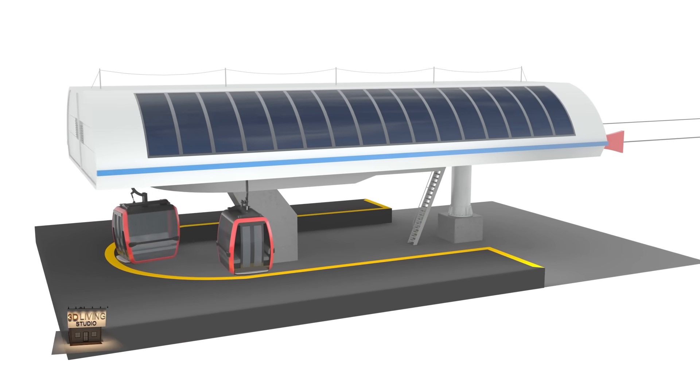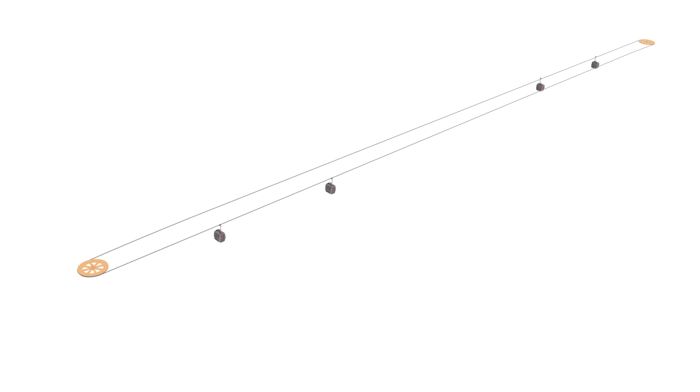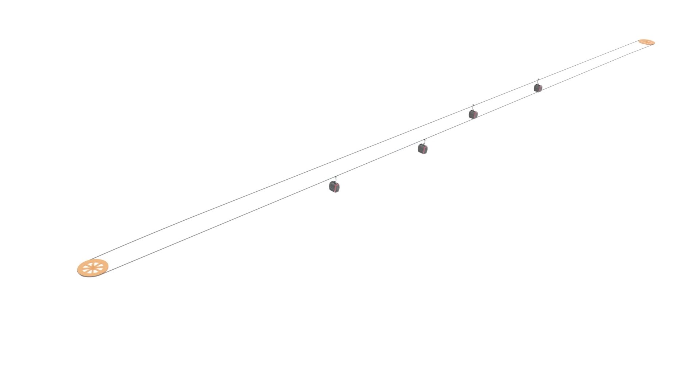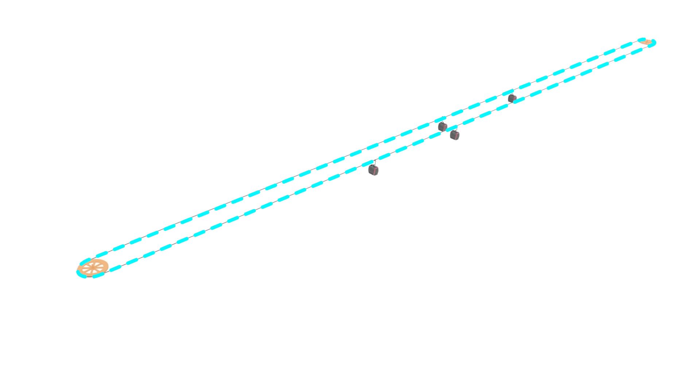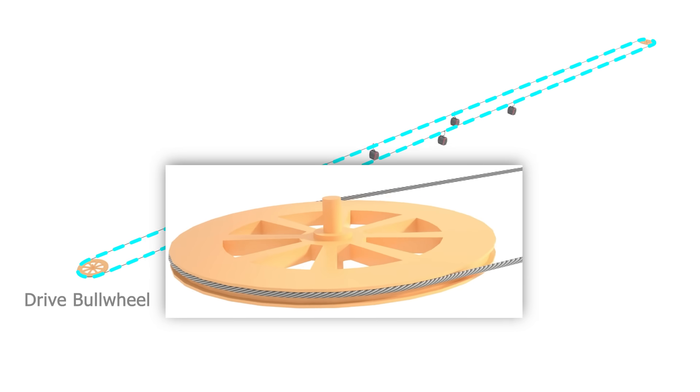Cable car or aerial tramway or ropeway, whichever you like to call it. Cable cars have no engine or motor on the cars themselves. The cars tightly grip to the cable and the cable runs by a giant wheel called the drive bull wheel.